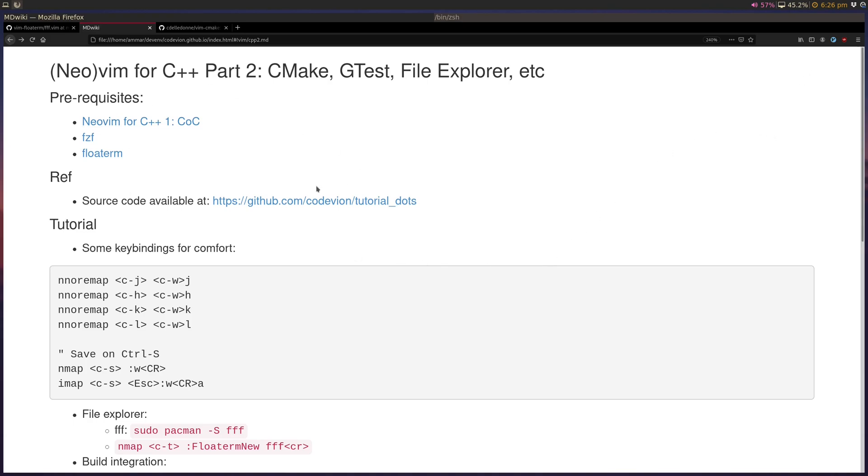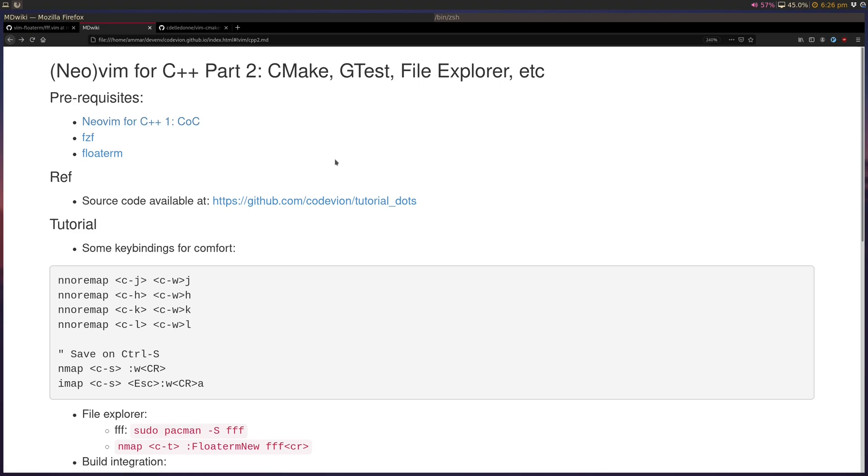Hey folks, this is part two of setting up your NeoVim for C++ development. In part one, I talked about how to use CoC and set it up with your C++ language server to allow for features like jump to definition or error handling in your Vim window.